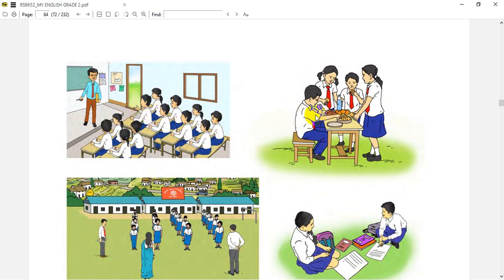In this picture, what can we see? Students are sharing their lunch with their friends. We will try to understand two different things.